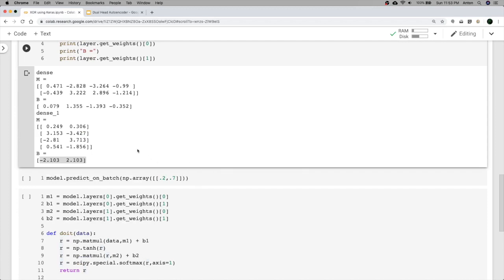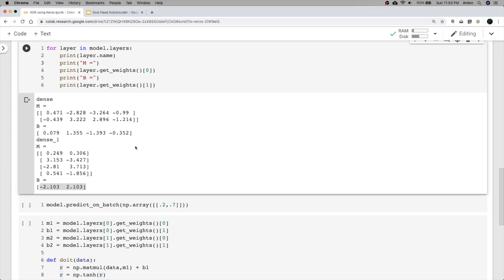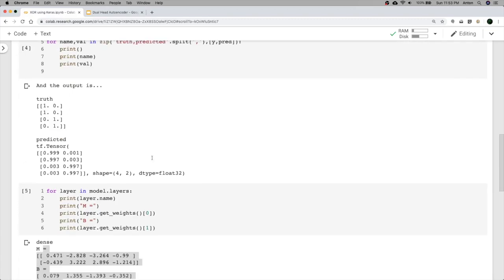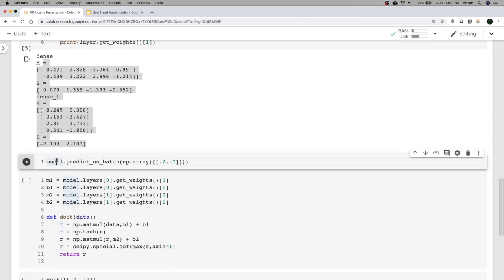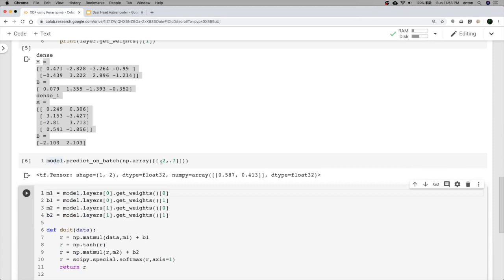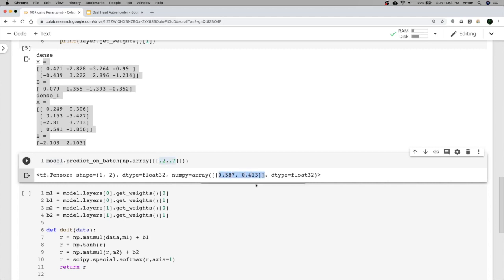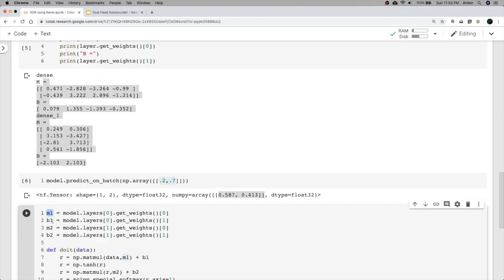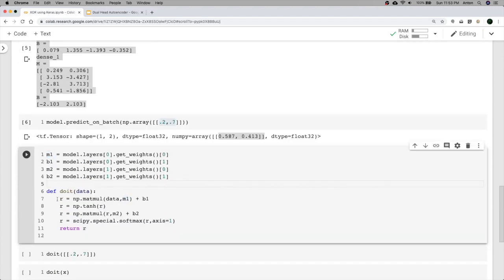To prove TensorFlow's forward pass is doing nothing more than this math, let's recreate it manually. We make a prediction on a random number not in our training data and note TensorFlow's output. Then we extract M1, B1, M2, B2 and define a custom function 'do_it' that takes input data, does matrix multiplication with M1, applies tanh, then matrix multiplication with M2, adds B2, and applies softmax.